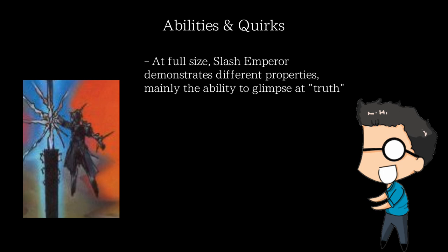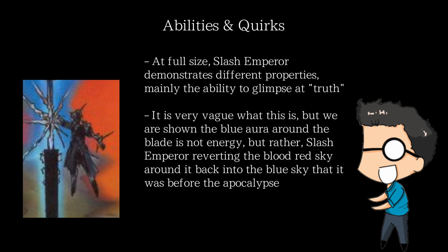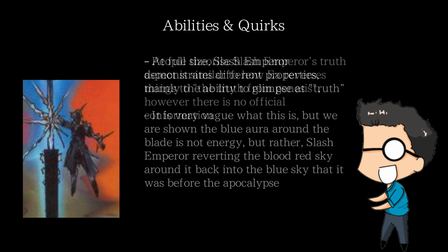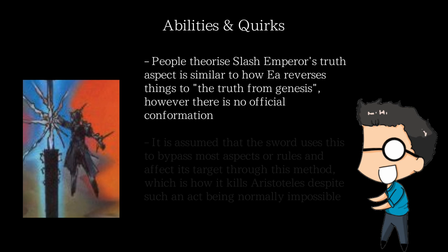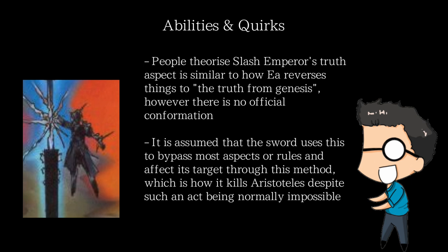What this truth aspect is is extremely vague and it's not explained whatsoever. It is only depicted that inside the blood-red sky of Notes, the air around it turns back into the clear blue sky that the earth used to have, which is why the sword always seems to have this bluish aura around it. It's not a glowing aura, it's just that the sword converts the red sky around it into blue air. Some people have theorized that it's similar to the truth factor of Ea, with the difference being Ea's power reverses what it hits into Genesis, or creation, and Slash Emperor instead reverses things into what we now call modern-day earth, or at least, what things are meant to be. Regardless, we assume it's able to use this to target the original existence of things to bypass any superficial laws or aspects that creatures may have.